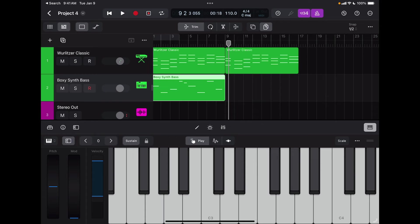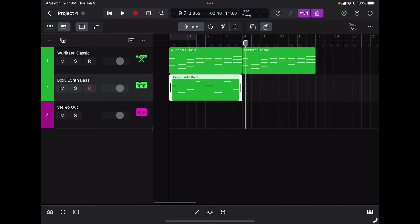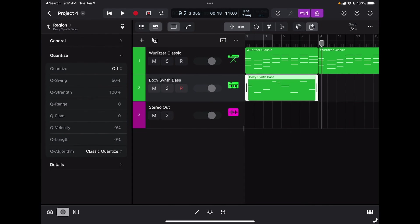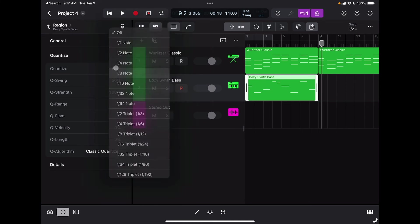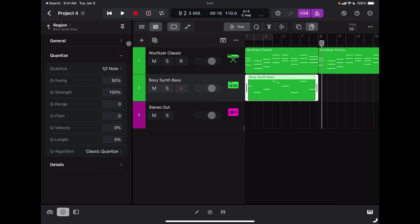Here we go — I have my synth bass track done. I'll close the keyboard and quantize the part. To quantize, select the region, bring up the info panel, select Quantize, and again I'll choose half note. Now the part is quantized.